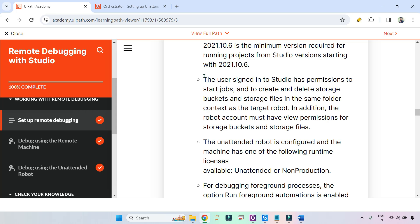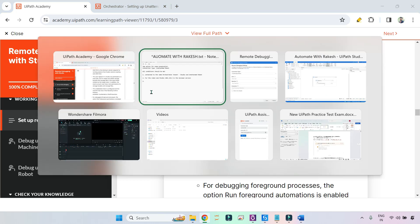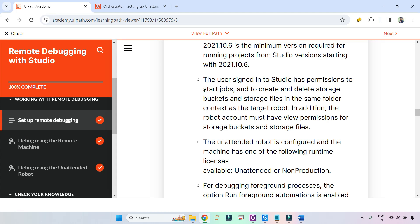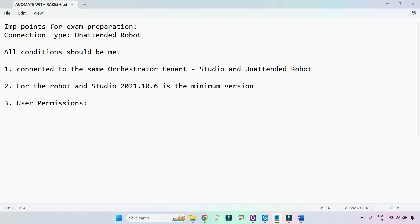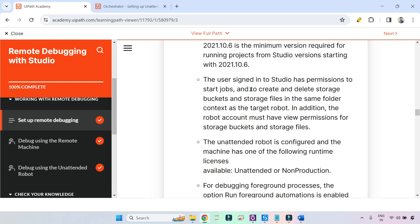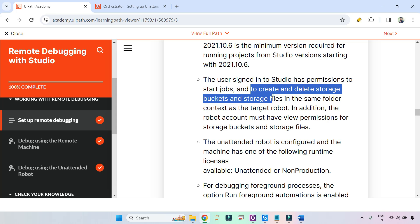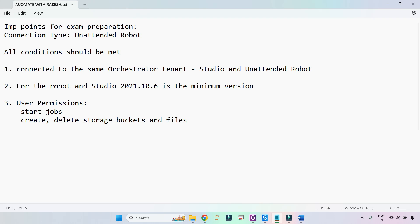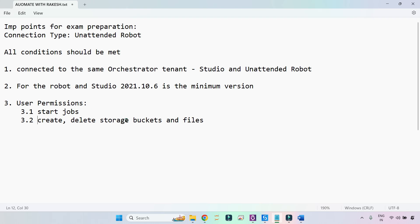Third point: the user signed into studio has permission to start jobs. It's talking about the user who will be running the debugger. The permissions required are: first, permission to start a job; and second, permission to create and delete storage buckets and storage files. These are the minimum permissions required.